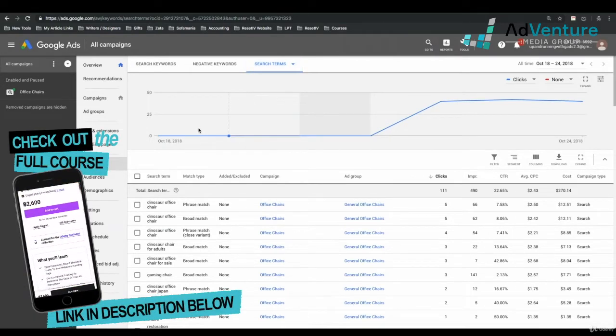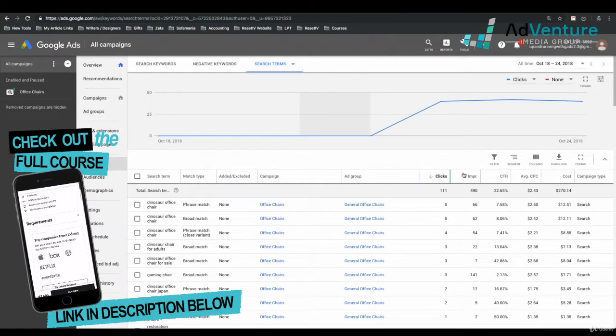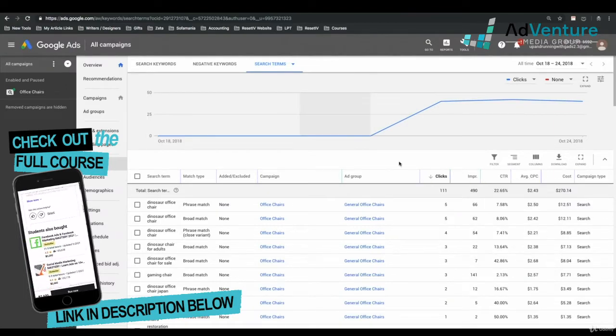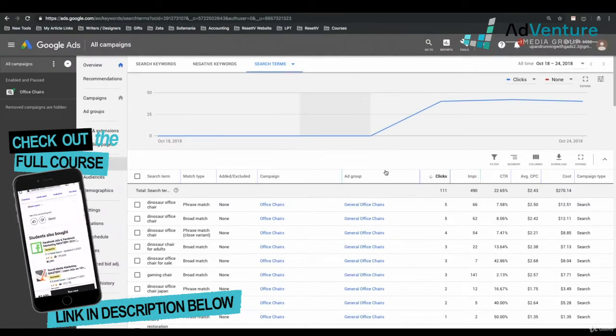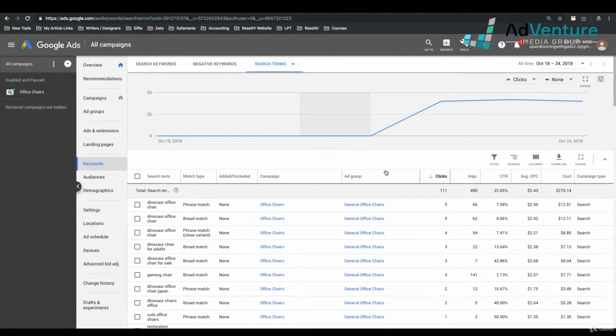I can sort my Search Terms Report by clicks, impressions, click-through rate, average CPC, cost, and any other columns that I add — we'll talk about editing and modifying columns at a later time. And we start seeing some interesting things: we see that Dinosaur Office Chair, Dinosaur Office Chair for adults — Dinosaur Office Chair is getting the lion's share of our clicks.